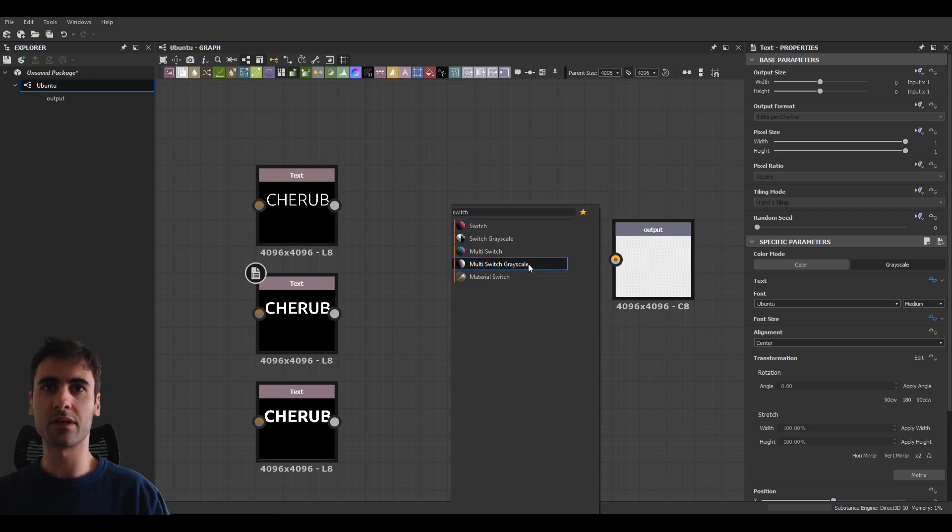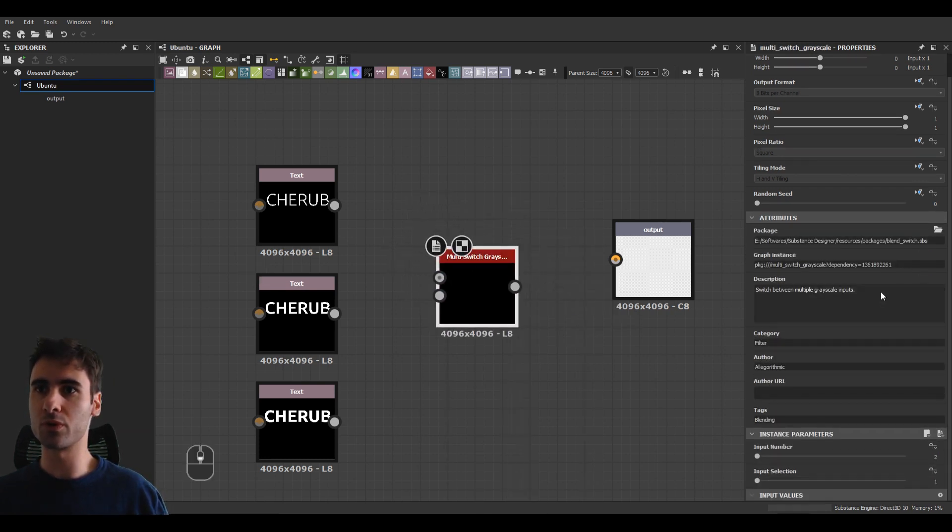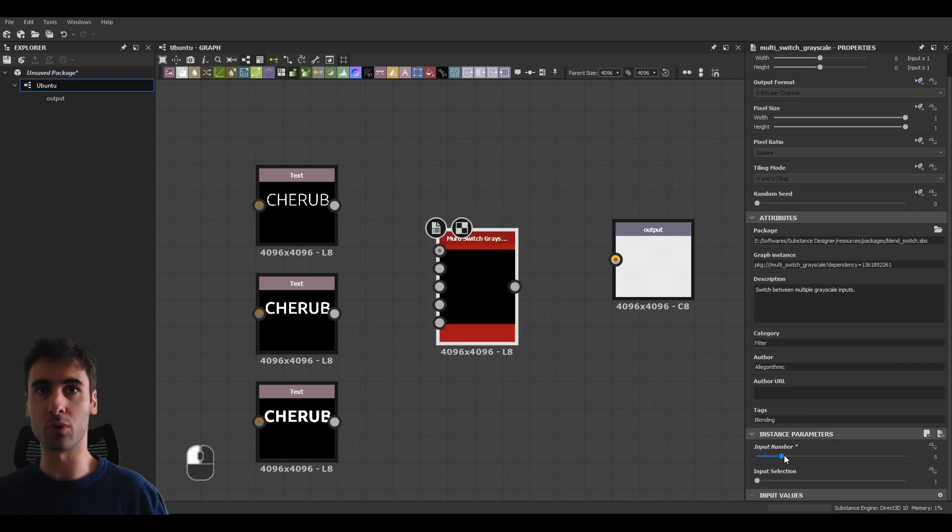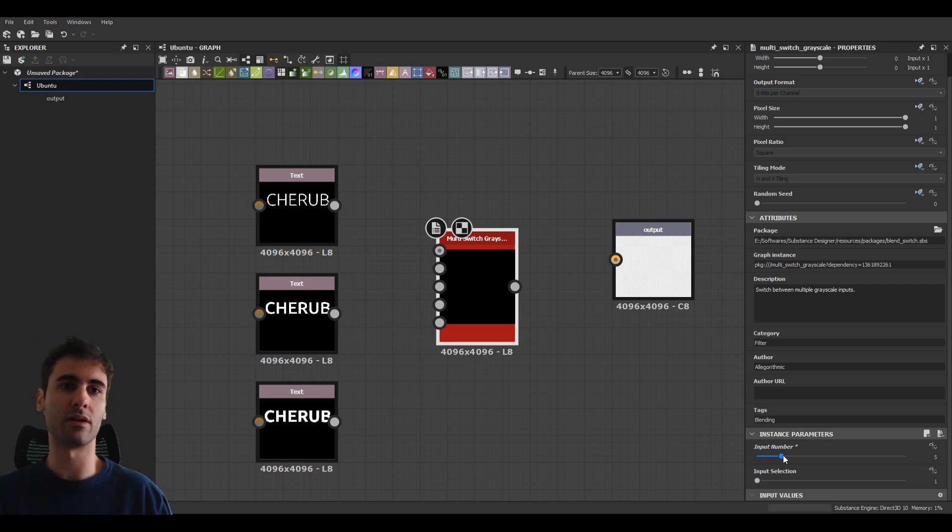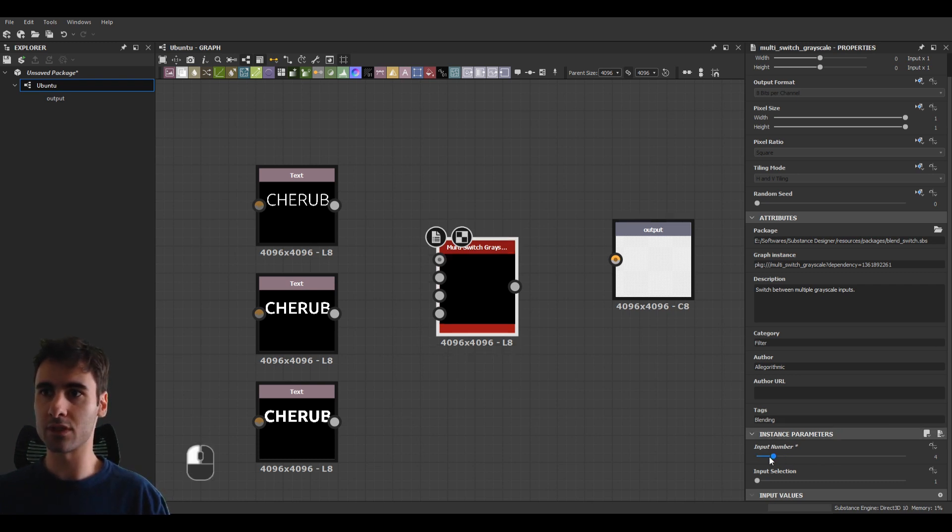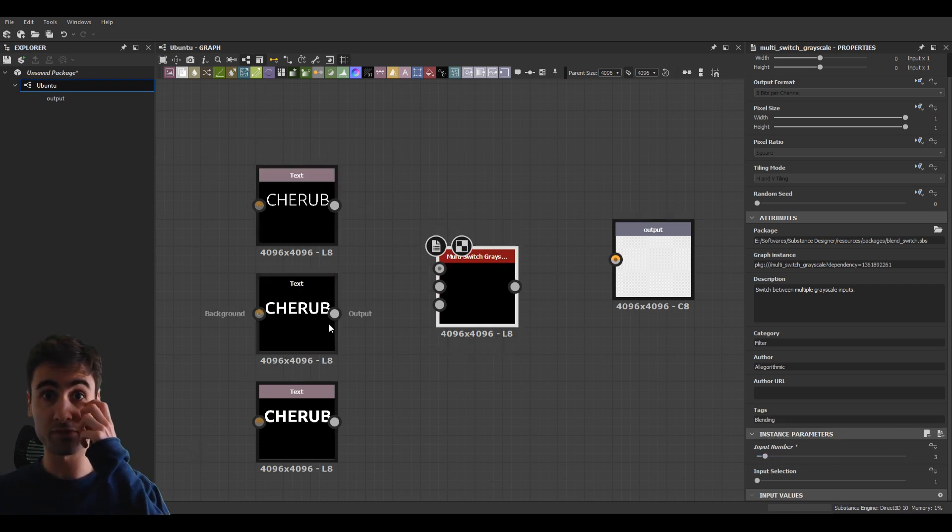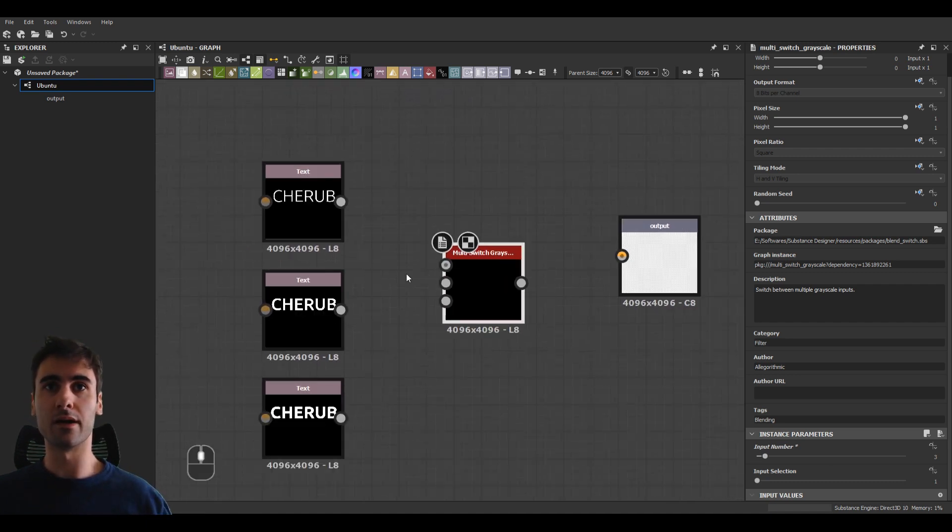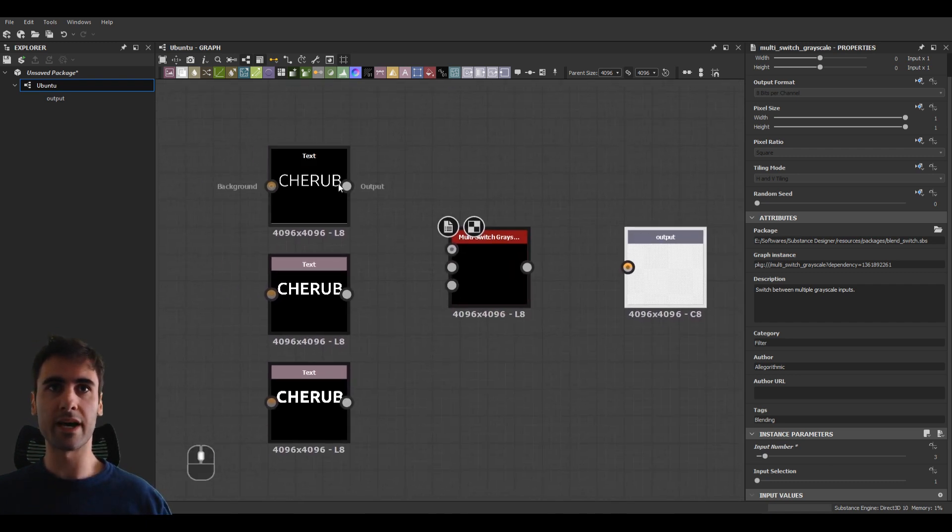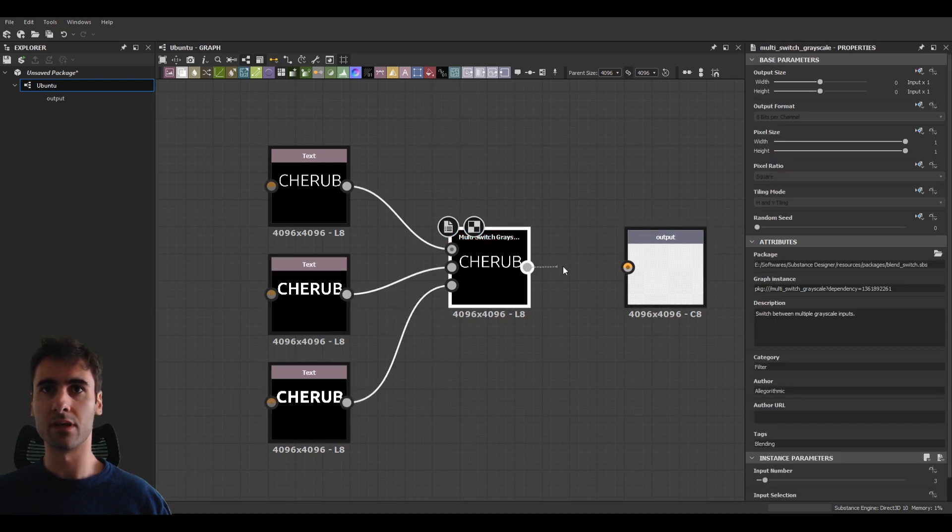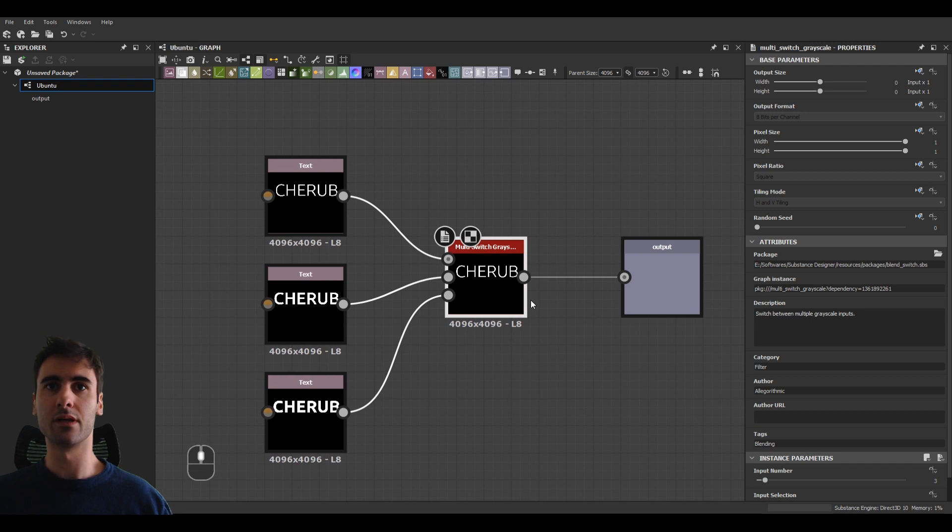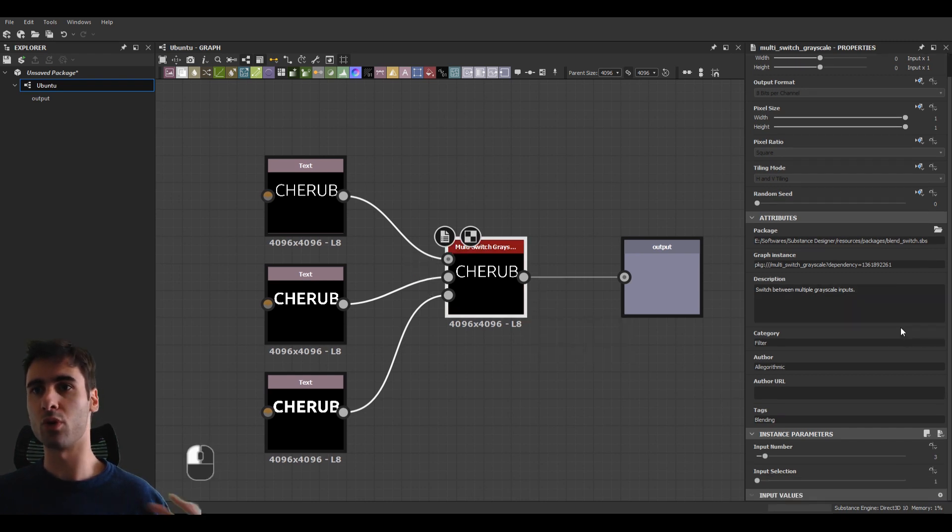So let's click multi-switch. And if you come to the multi-switch options here, input number, you can see we can set multiple. So if you want to expose italic or your font has multiple variations, you can do that. This one we'll be leaving at three because we only want to expose these three font types. And then let's link to each other right here. And link this to the output. And that's it. That's really simple.